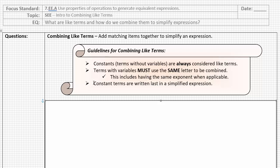And then the third point in guidelines for combining like terms is that constant terms are written last in a simplified expression. So as we're rewriting it we want to make sure that those constant terms or the units or the terms without any letters in them are the last term that we write in the expression. I know that's a lot of abstract thoughts so let's practice, we're going to practice four of them today kind of following these guidelines as we go.